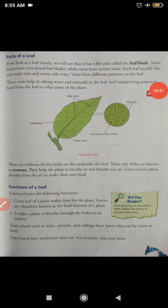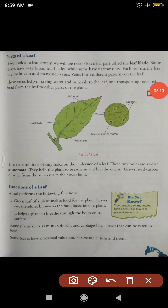Next topic is parts of a leaf. Generally, any leaf we take — their shape and size can be different — but there is a general structure that remains the same. For example, just like human beings can look different but our general needs, functions, and internal organs are all the same, similarly leaves can look different but their functions and general structure are the same.